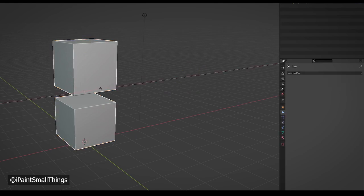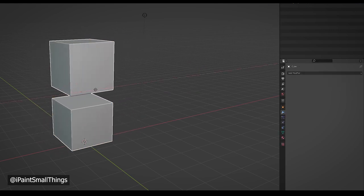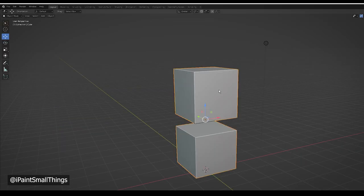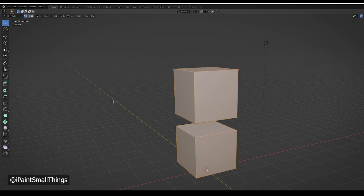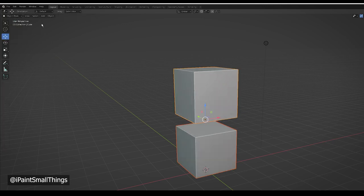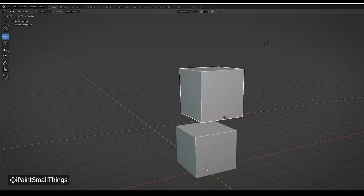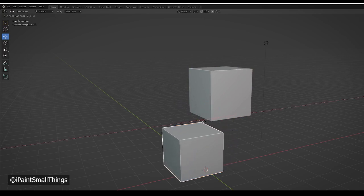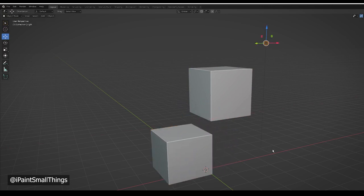The separated parts are technically part of the same object still. To really separate them, select the object, go into Edit Mode, and with everything selected, press P. Select Separate by Loose Parts. Voila — two separate parts. You may need to set their origin again.